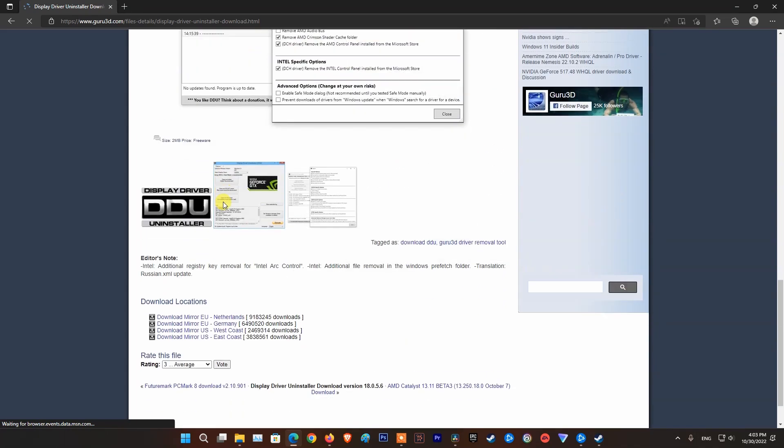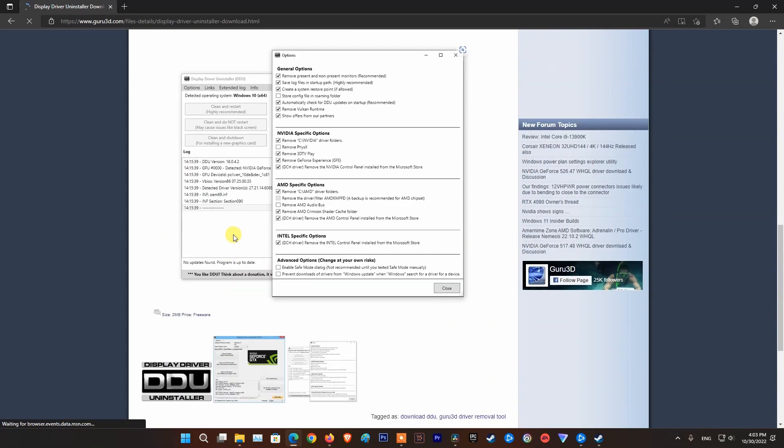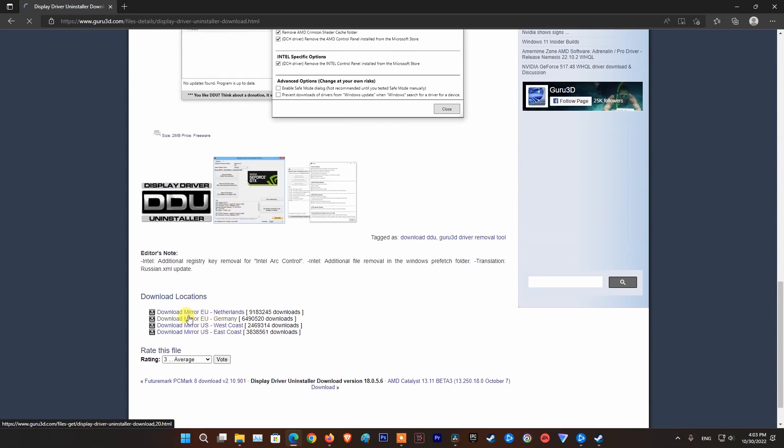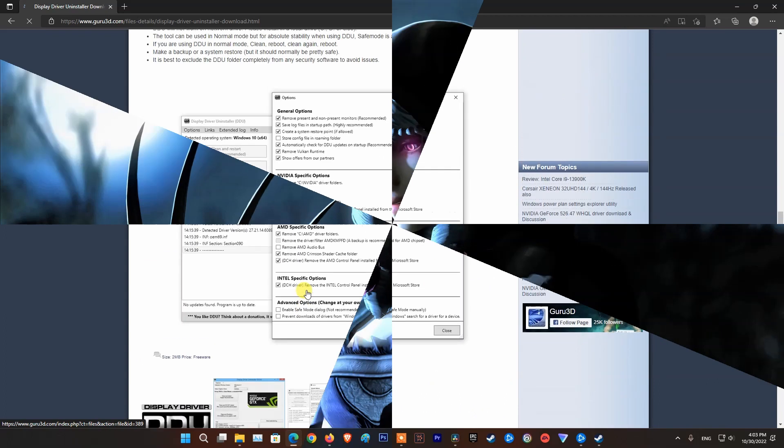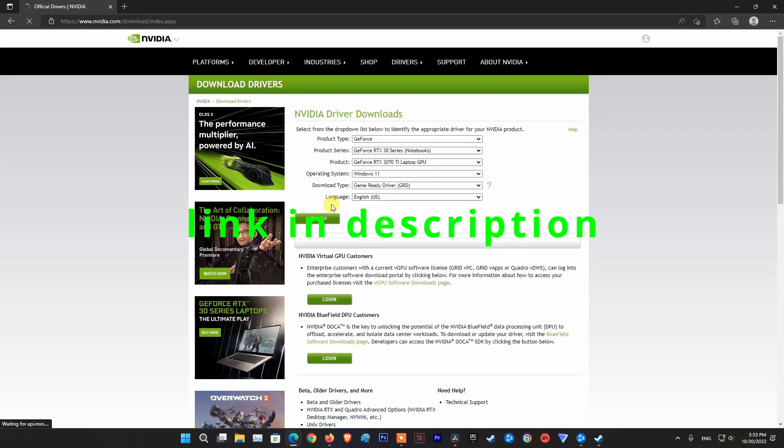Open Display Driver Uninstaller and uninstall your graphics driver. Next, restart your PC. Now, for NVIDIA users, visit the NVIDIA site.